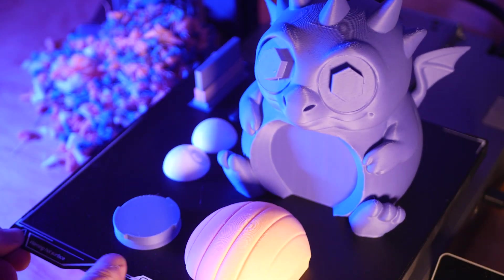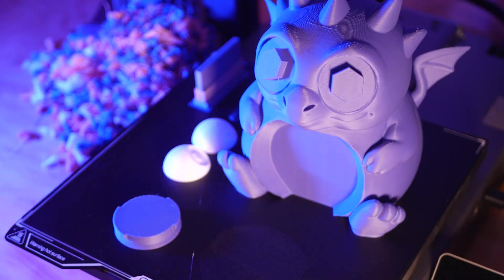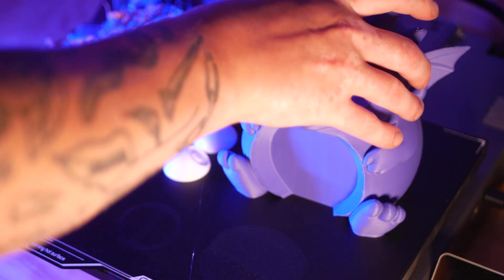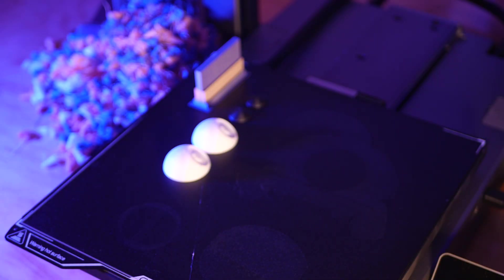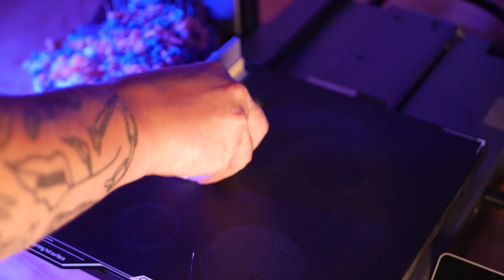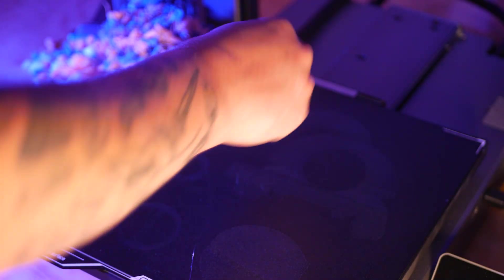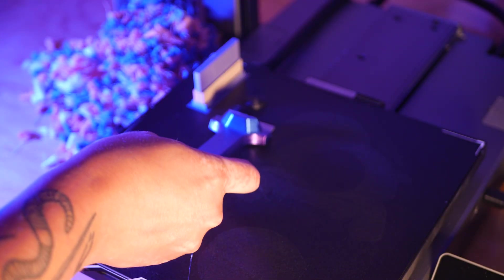Next, I printed this Dragon Piggy Bank from STLflix. This one definitely didn't need to be printed all at once, but I thought it'd be a good test to see how reliable the CFS system is.